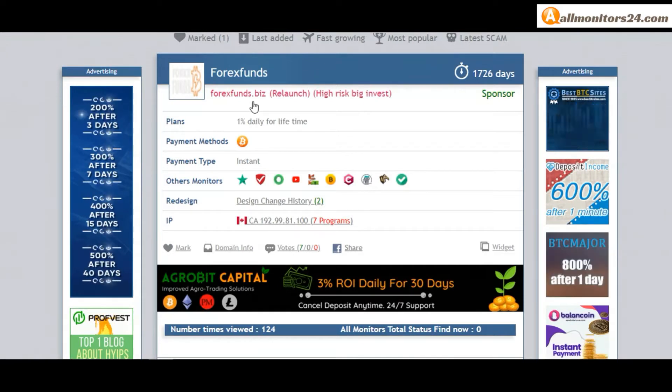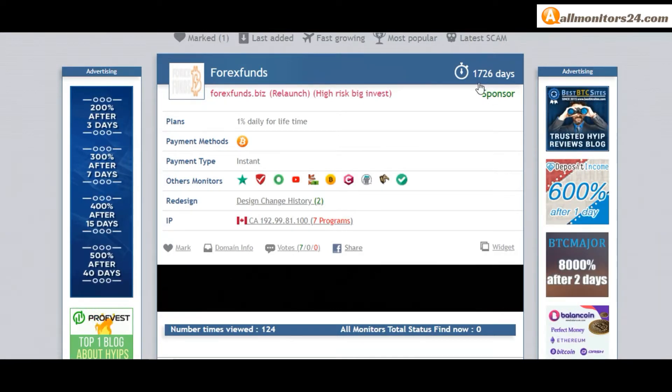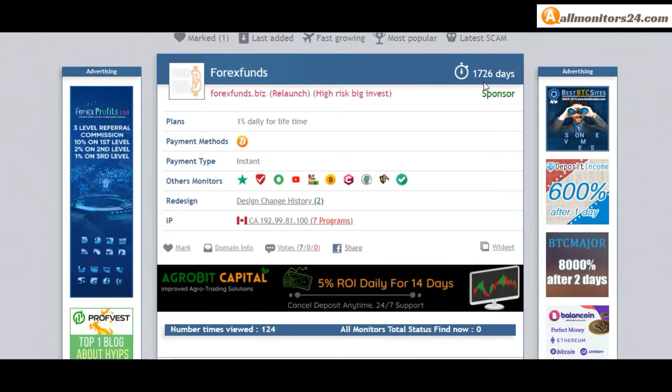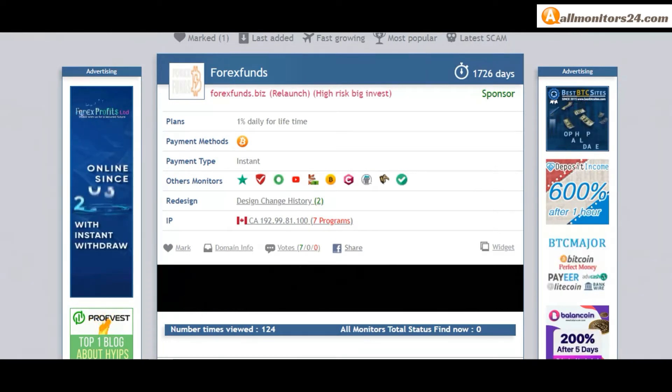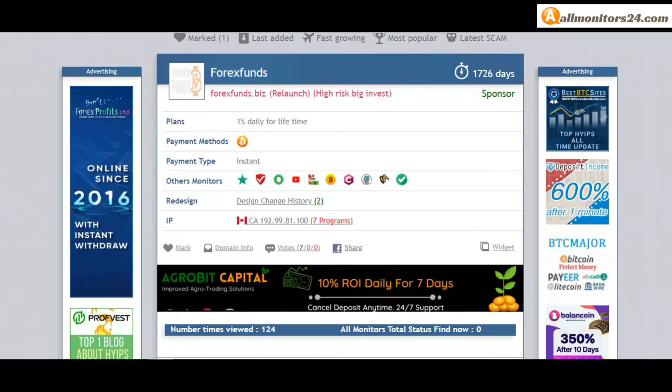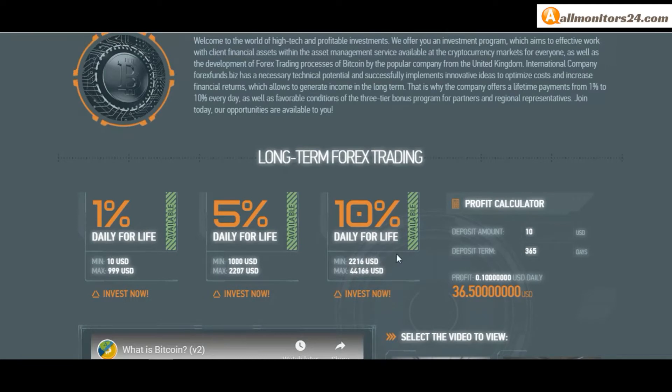funds.biz. Check this site - now 1726 running days. Plan: 1% daily for lifetime. You can check here.